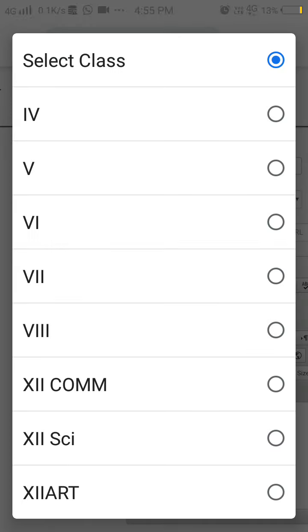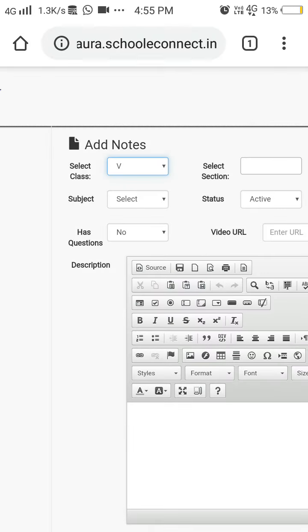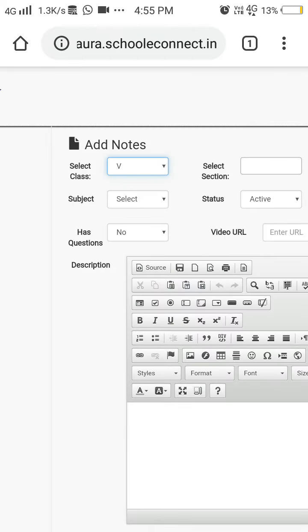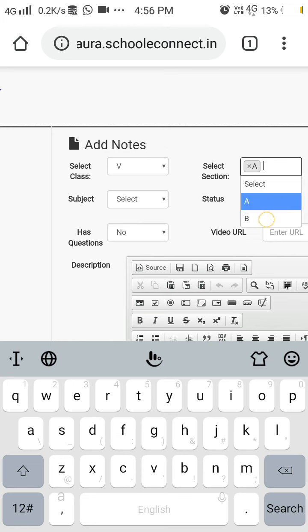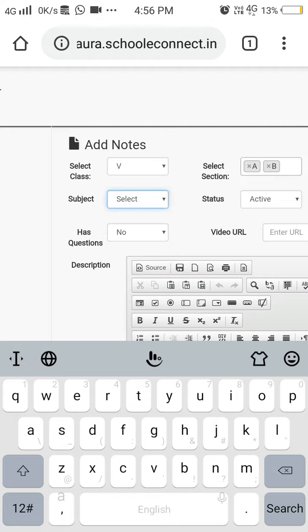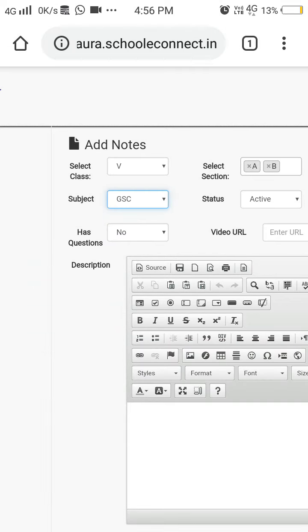Suppose I select the class. Then select the section. If you want to add for both sections, select another section also. Select the subject. After that, the status will always be active.